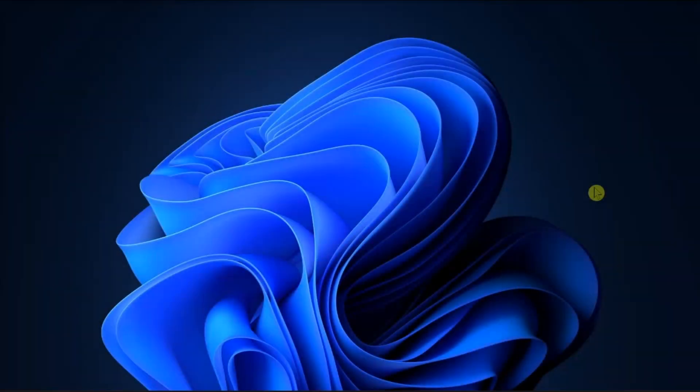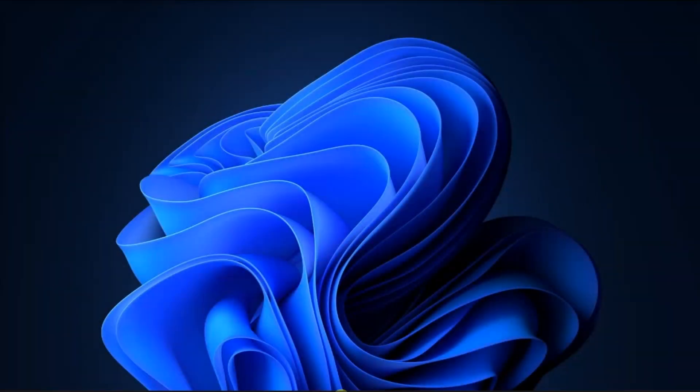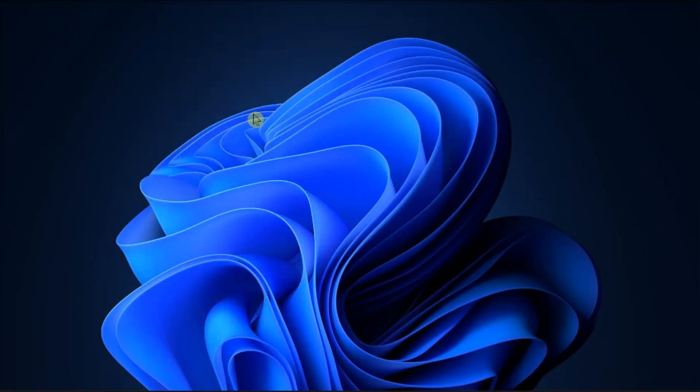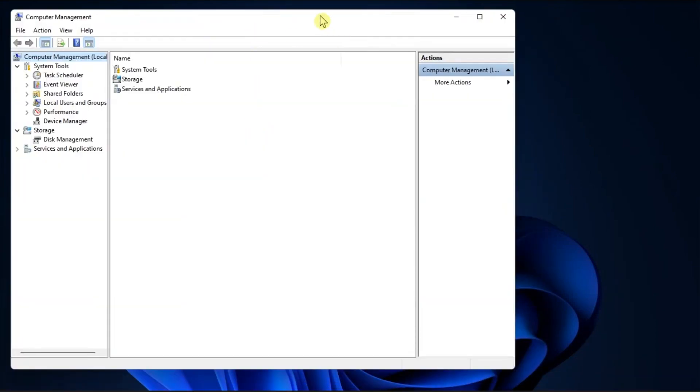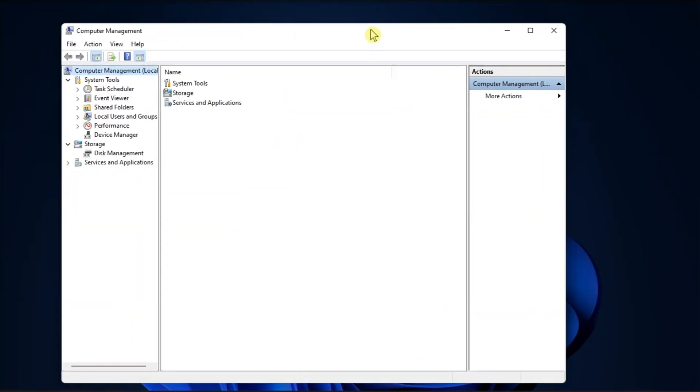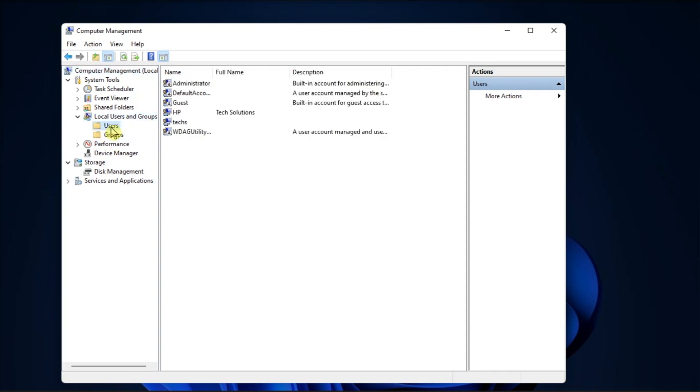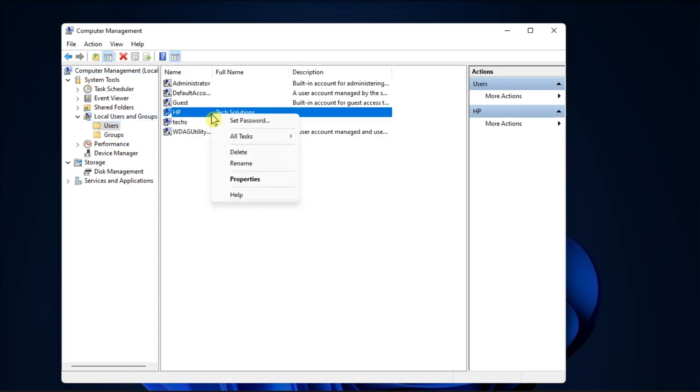Another option is to use computer management. To do so, search for computer management, go to local users and groups, select users, right-click on the user account, and then choose delete.